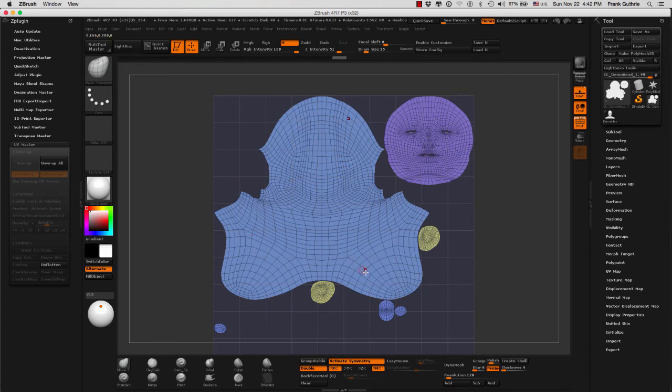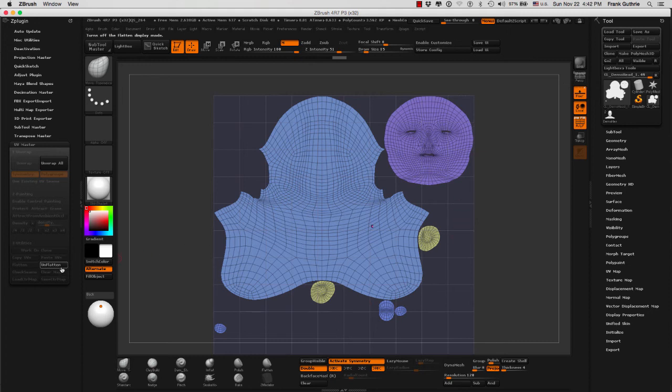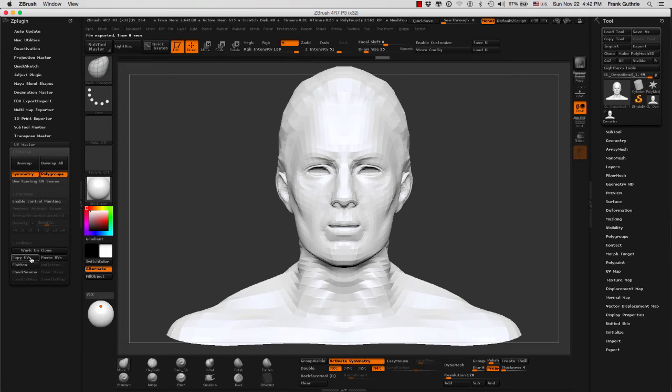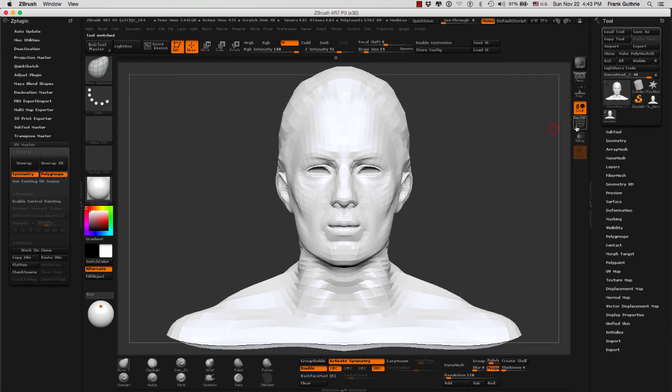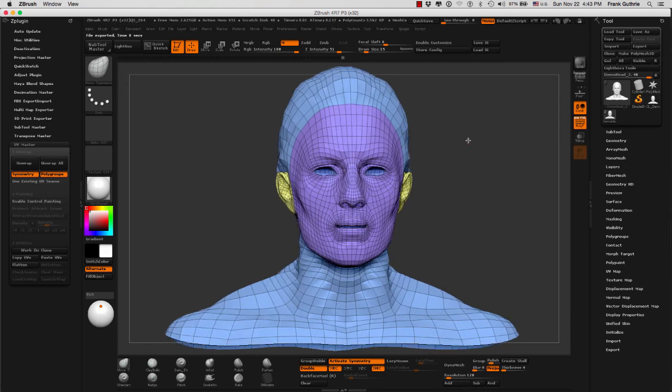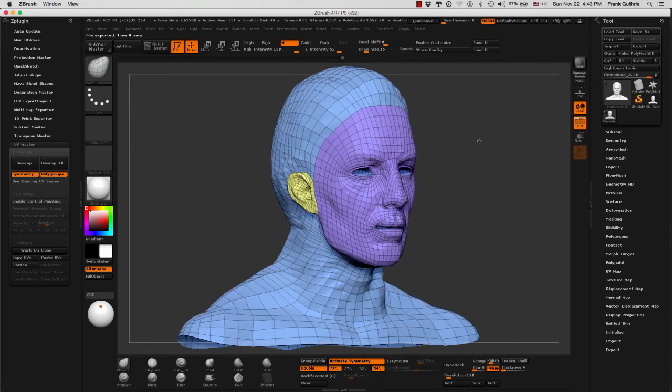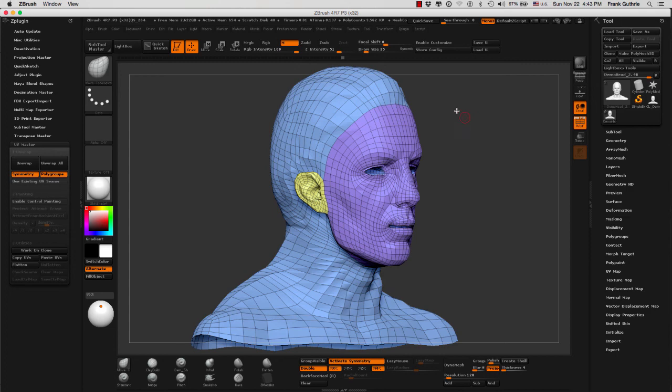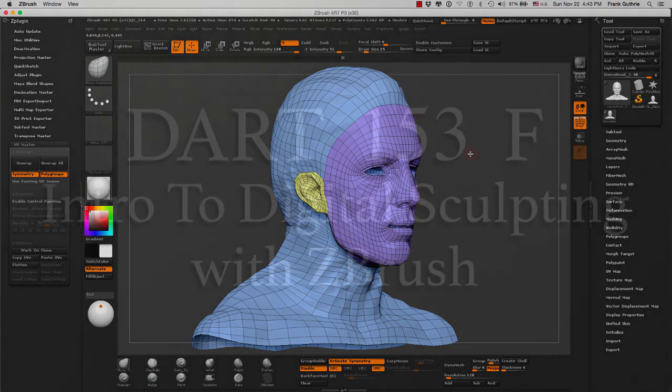What we can do next is we can unflatten, copy the UVs from the clone. We will go to the original demo head. And while this UV master is open, we will go to paste UV. It is the only thing that we can do to the original, is paste the UVs from the clone. And this is how we use polygroups and ZBrush to create independent UV shells for our meshes.